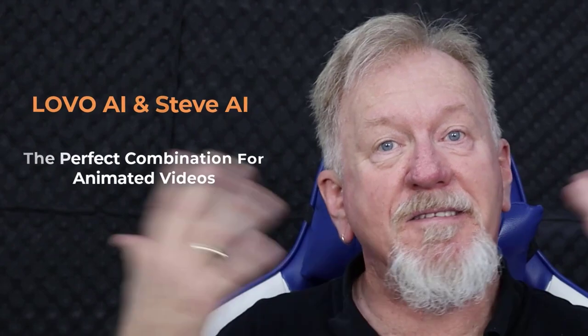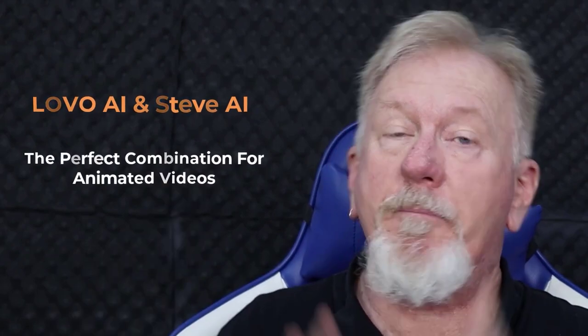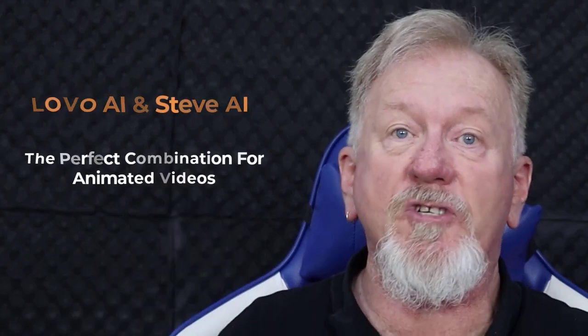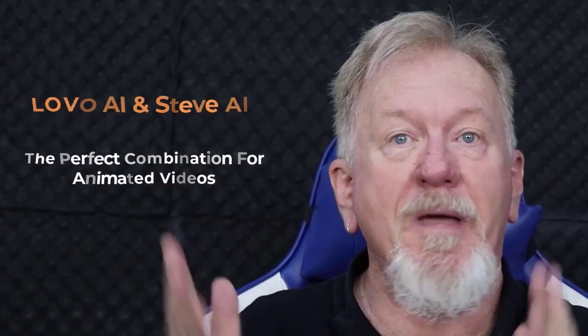This video is sponsored by Lovo, but more about that later in the video. Lovo AI and Steve AI, the perfect combination for animated videos. Now if you'd like to learn a little bit more about that, stick around to the end.